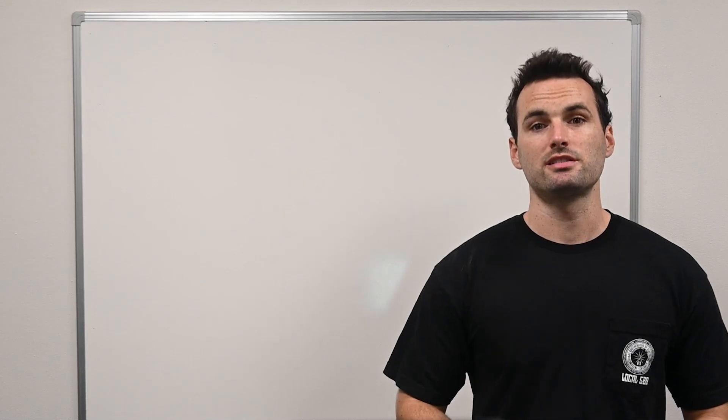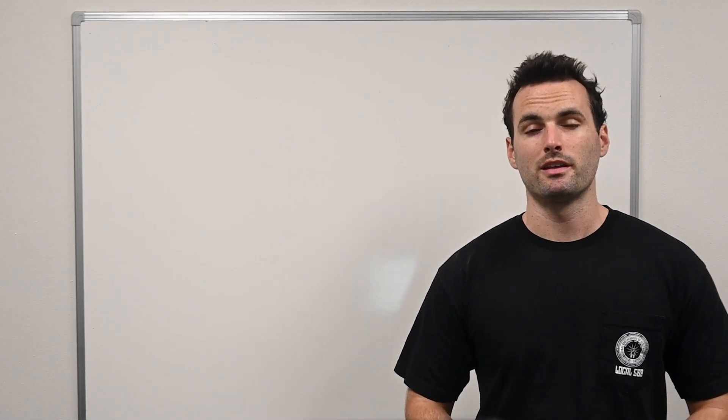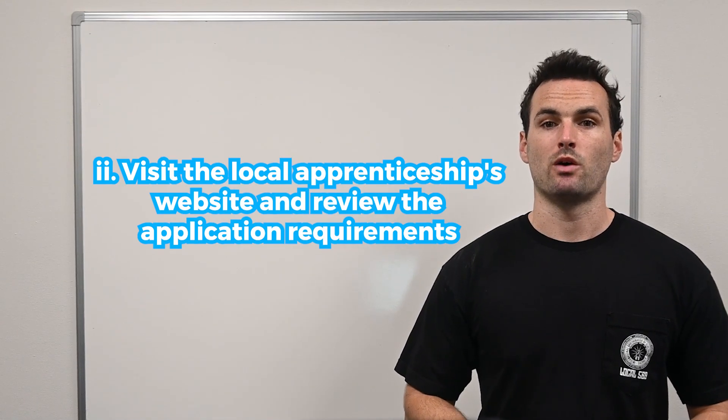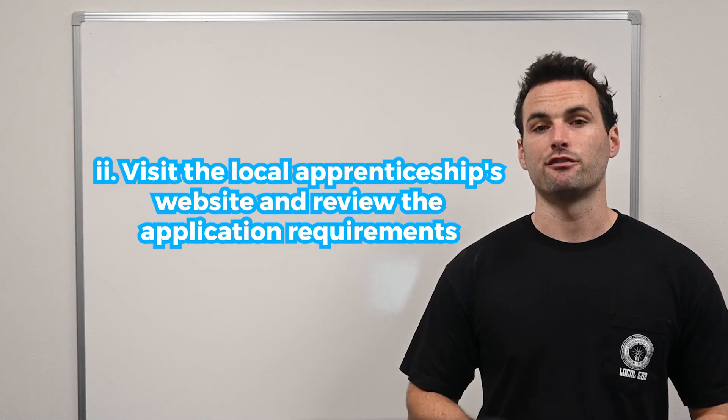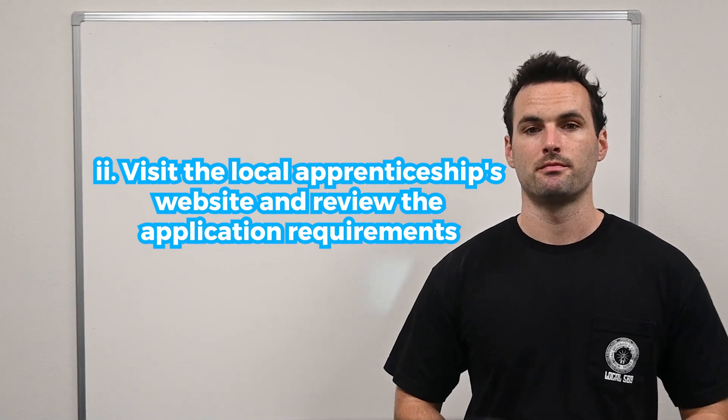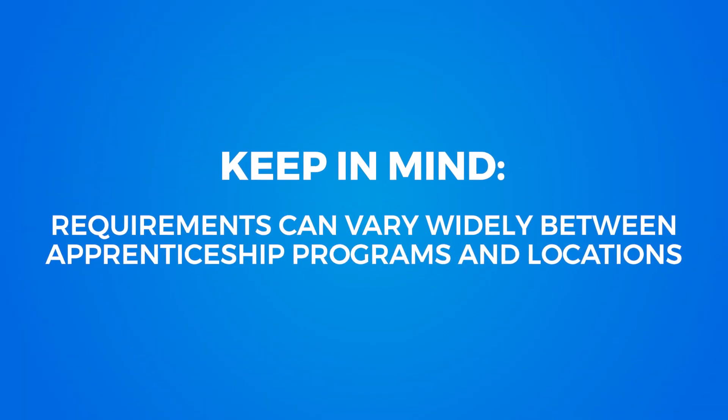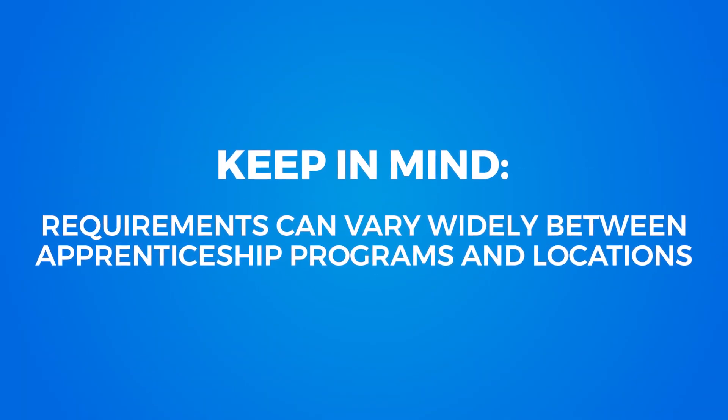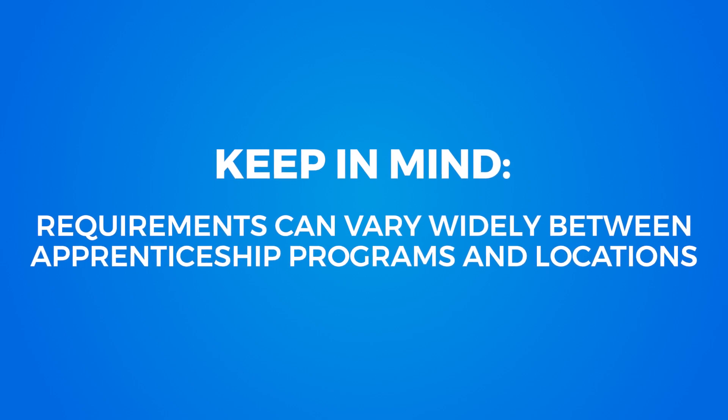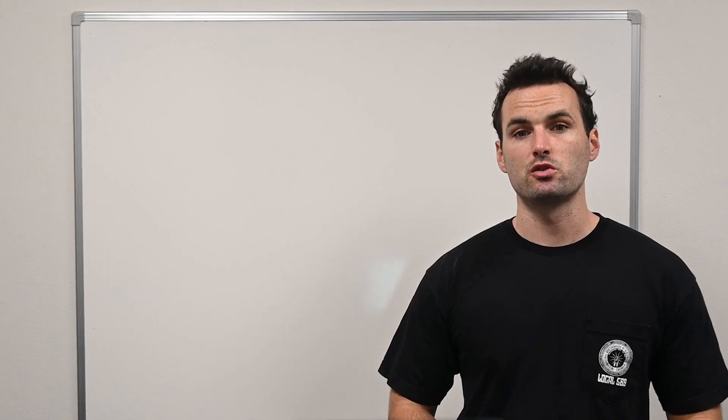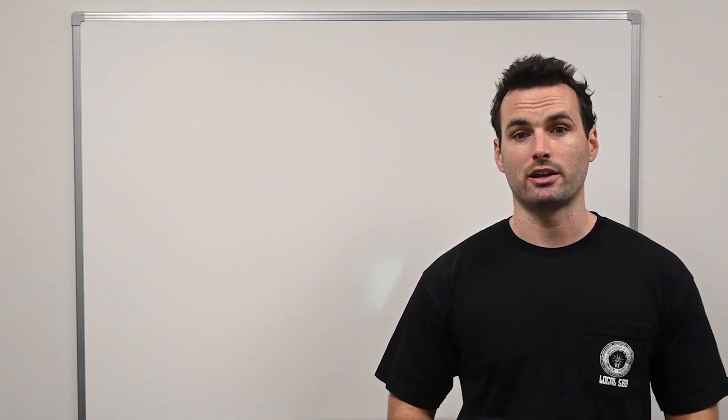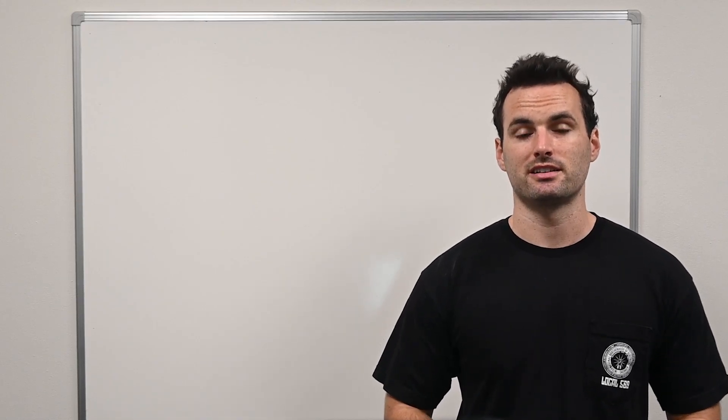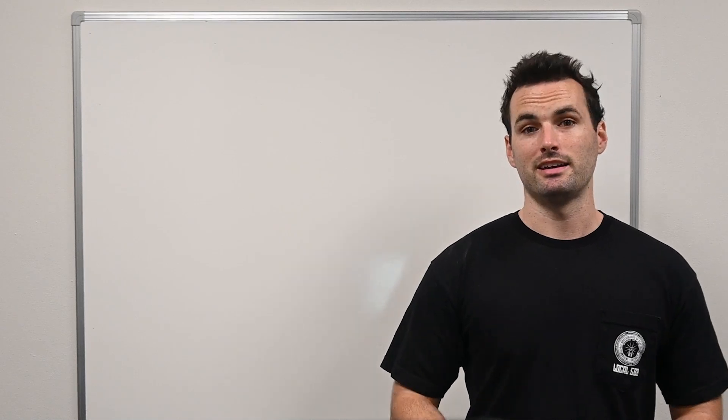Once you've selected a program, the next step is to visit the local apprenticeship's website and review the application requirements. Keep in mind, requirements can vary widely between programs and locations, so it's crucial to gather accurate information for your specific situation.